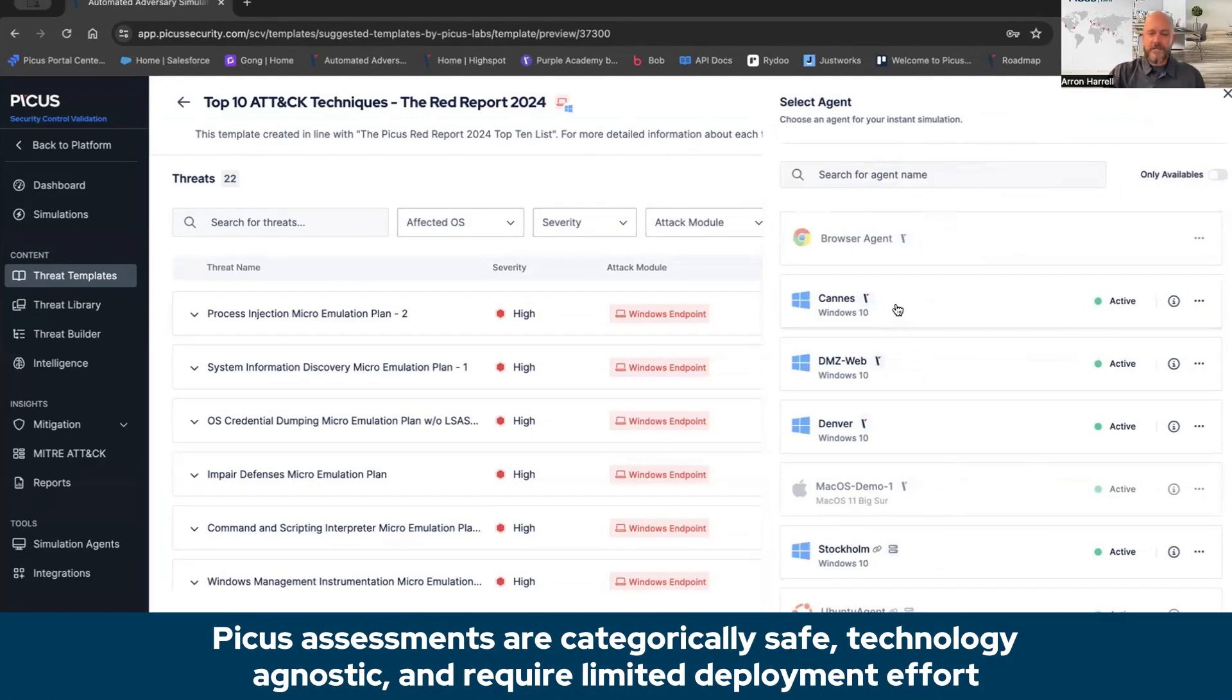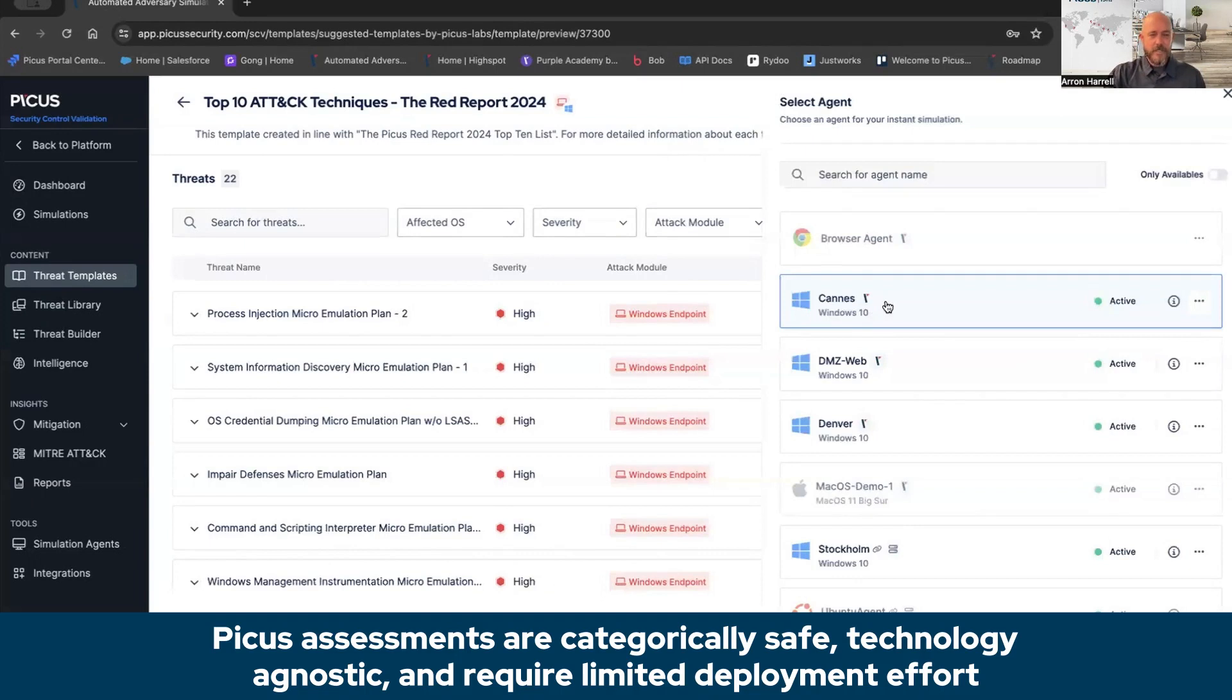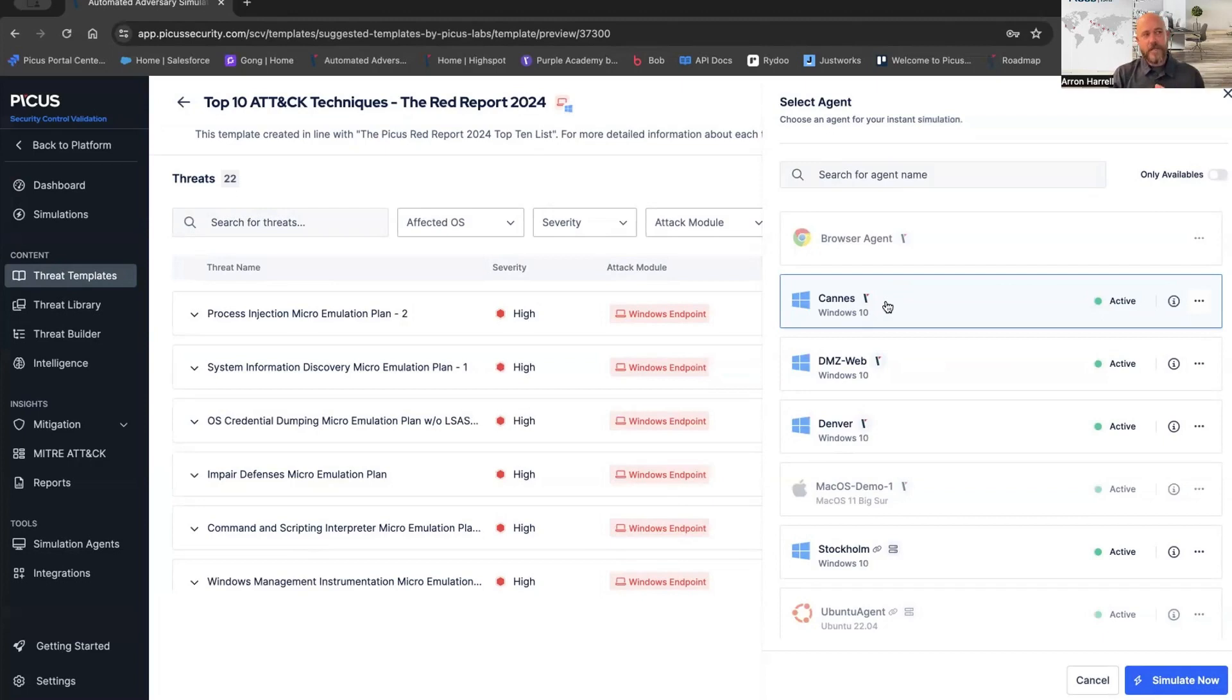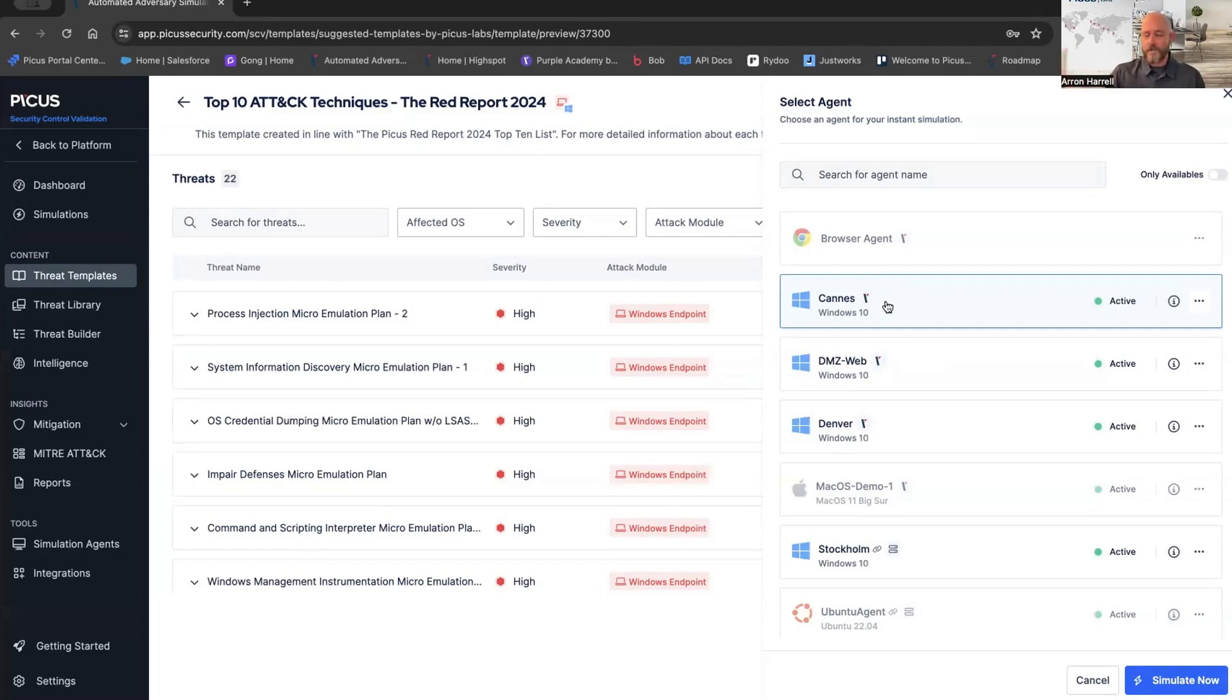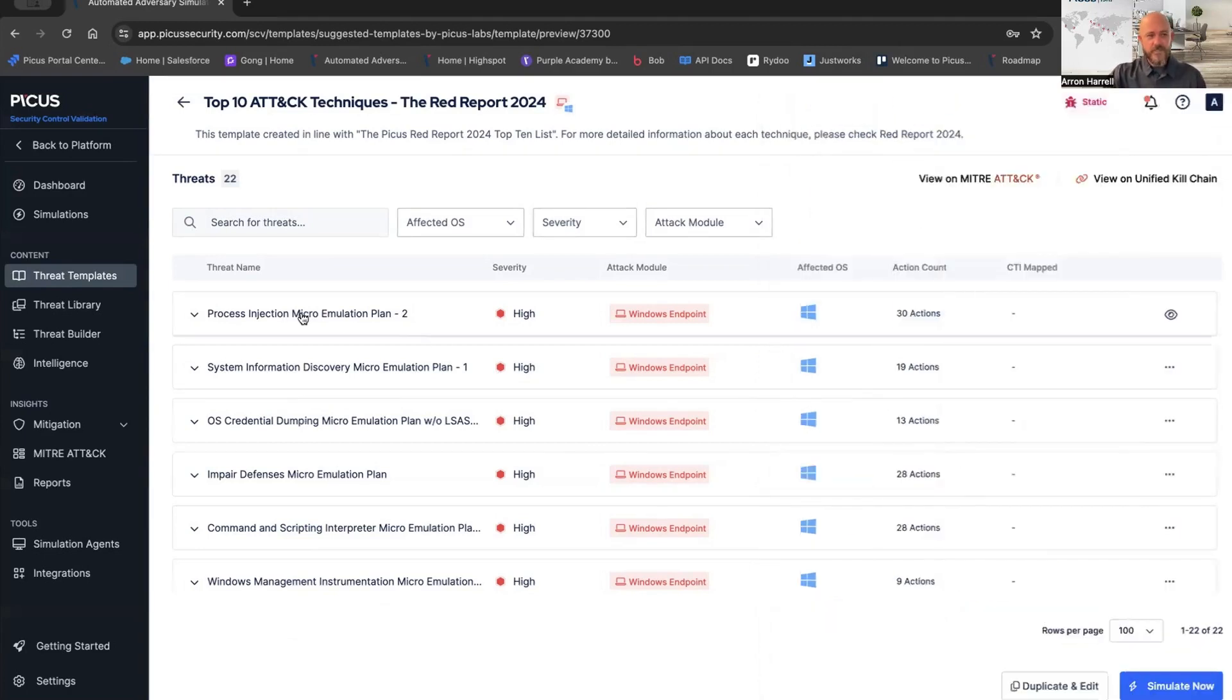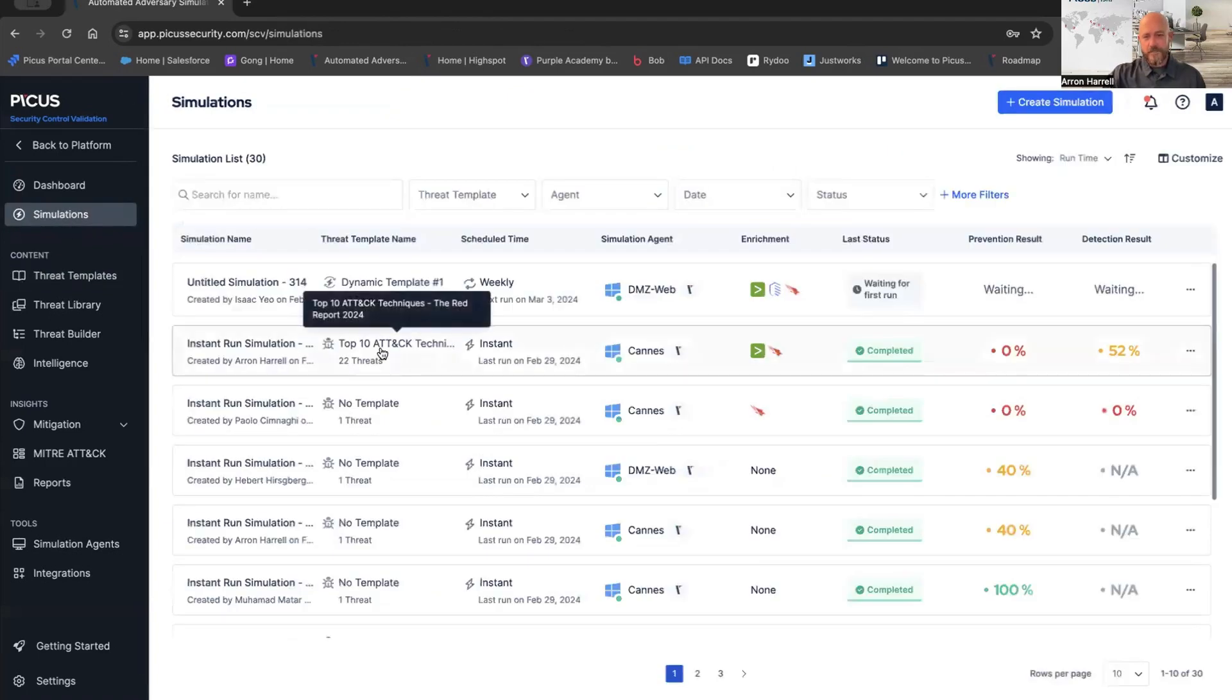Very easy to simulate a specific threat or threat template. In this case, I'm just going to click simulate now. Then I'm going to choose an agent that I have deployed within my environment to simulate this against. This agent could be attached to an operating system. We want to deploy agents based on our endpoint security policies. If I have an end user group and they all have the same policy, I just need to deploy one agent for that environment. If I have my servers over here running Windows Server Operating Systems, and they have a different policy attached to them than my end users, I need to deploy an agent to that policy so I can test the efficacy of that policy. I have actually already run this specific template, so let's actually go look at the results.